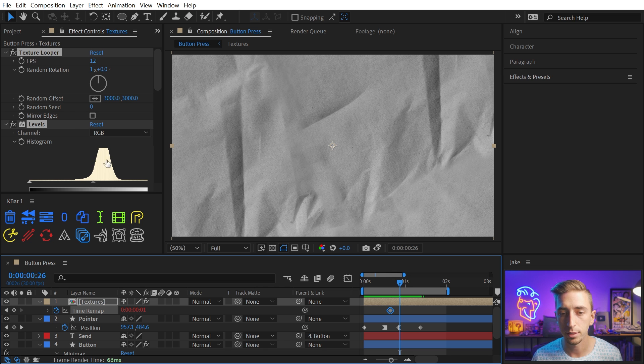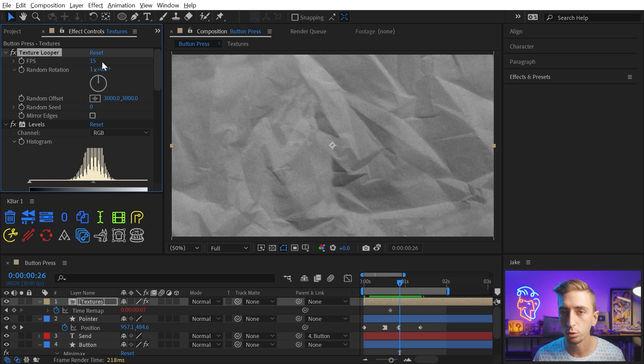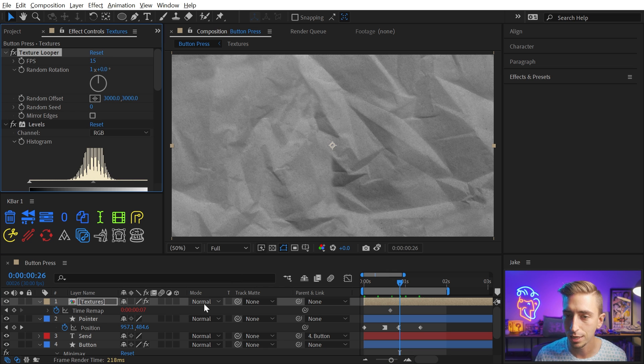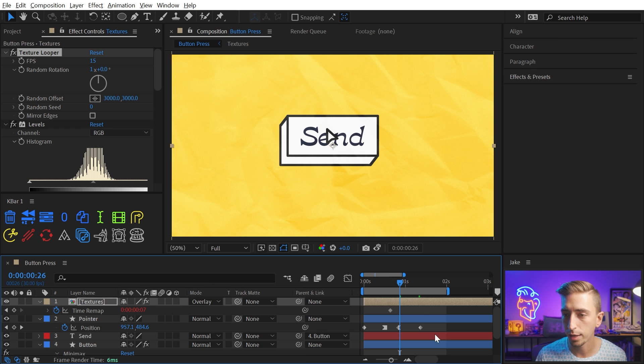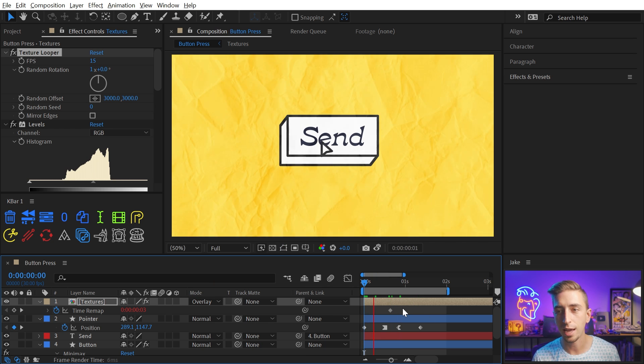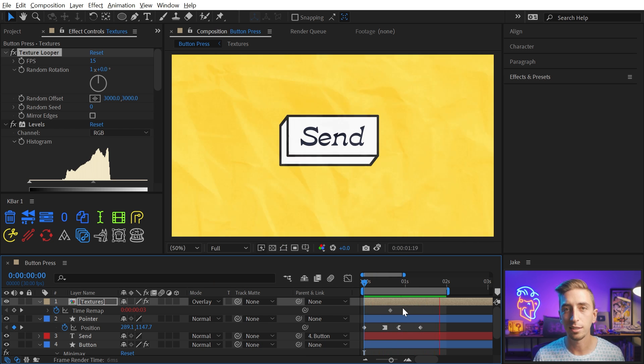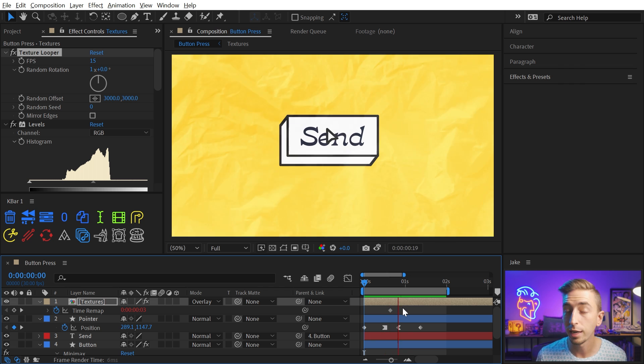Now my comp is at 30 frames per second. I want half that for my cycle. So I'm going to set it to 15. And then I'll set the blend mode for that pre-comp to overlay. And we've added some texture very quickly. That has a lot more life to it now.